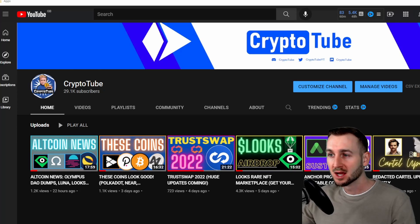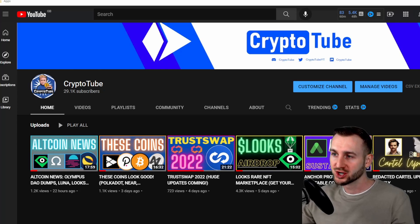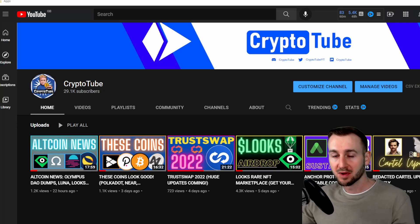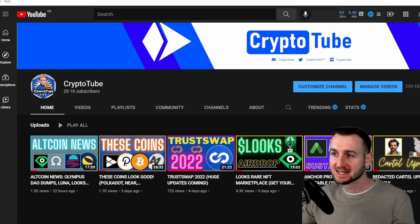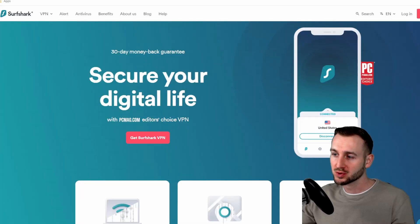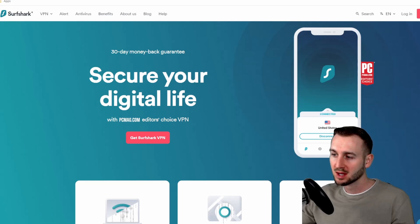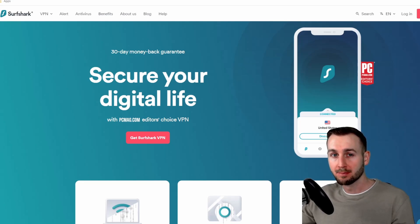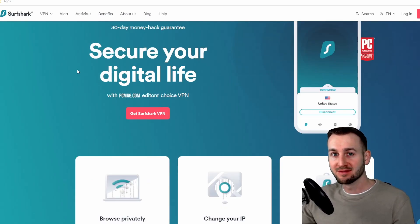If you enjoy the content and you find it useful, drop me a comment, put a thumbs up on the video, and check out the pinned comment down below. That is going to take you over to SurfShark.